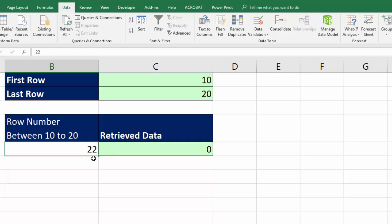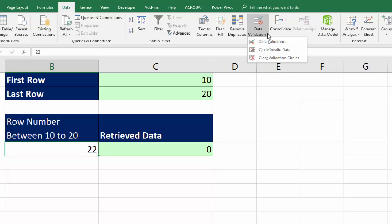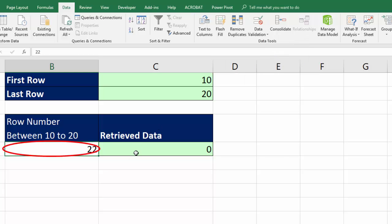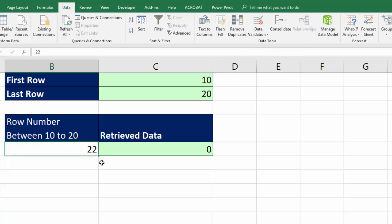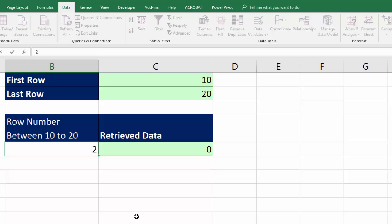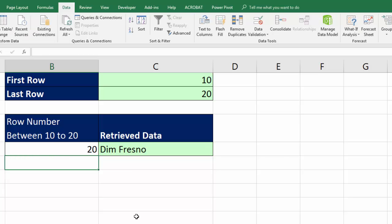Now, what in the world is going on with data validation? That should not be allowed. Well, I had that in the cell before I created data validation. Actually, if you've never used it, you can circle invalid data. And sure enough, that red circle means it shouldn't be there. I can remove the red circles by clearing validation circles. Now, I'm going to enter a 20. And there it is. Dim is the last person.